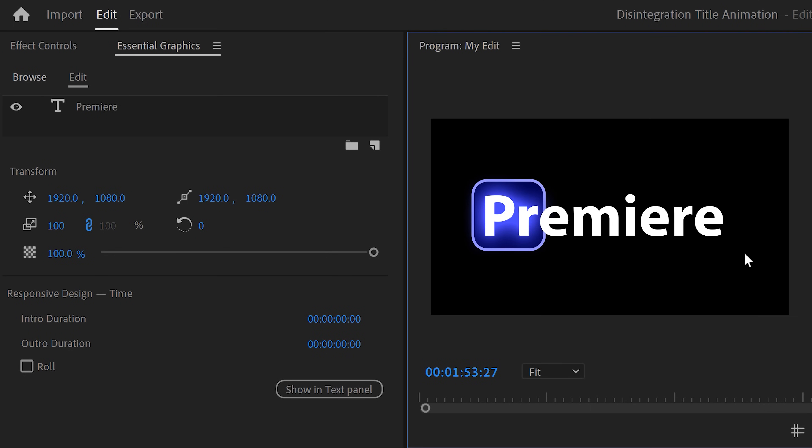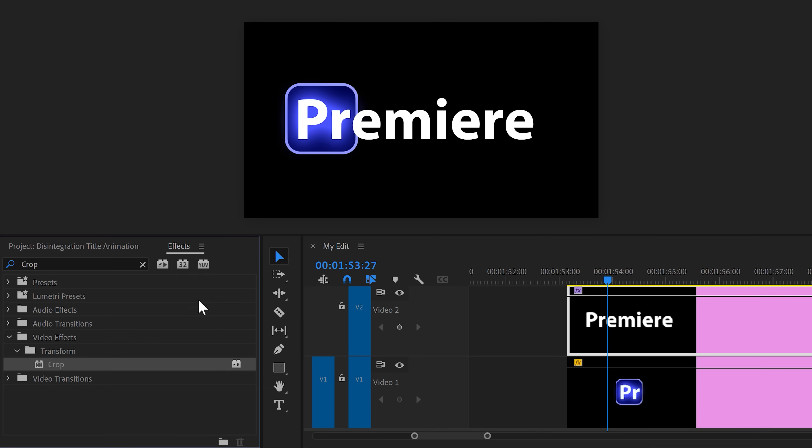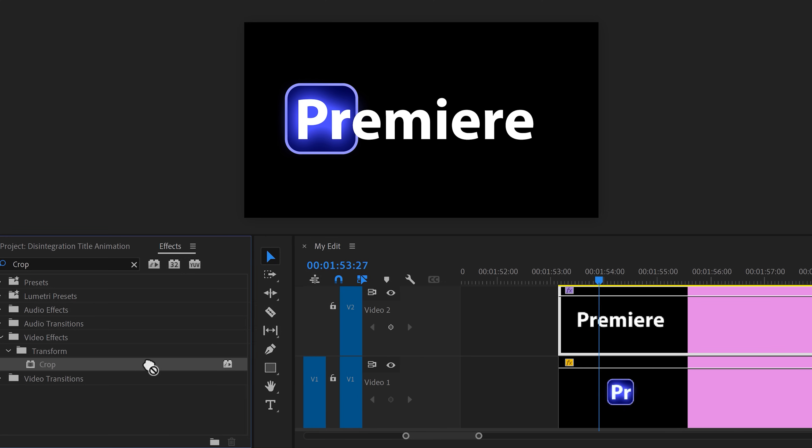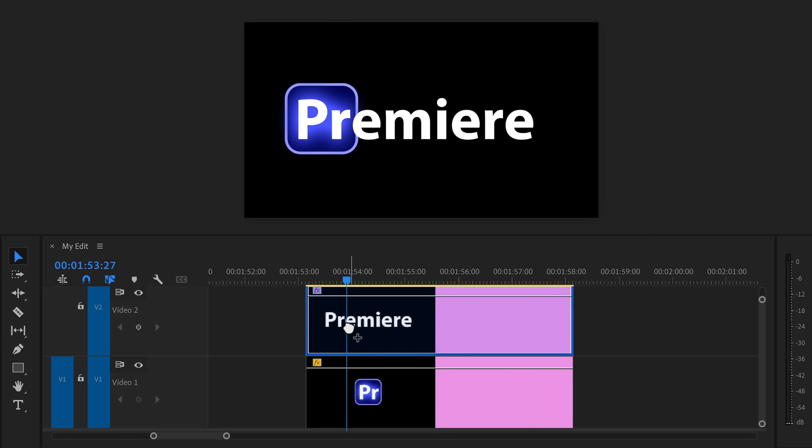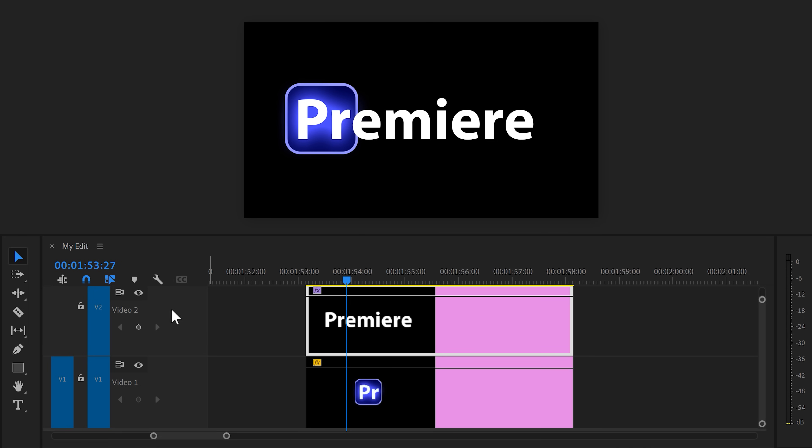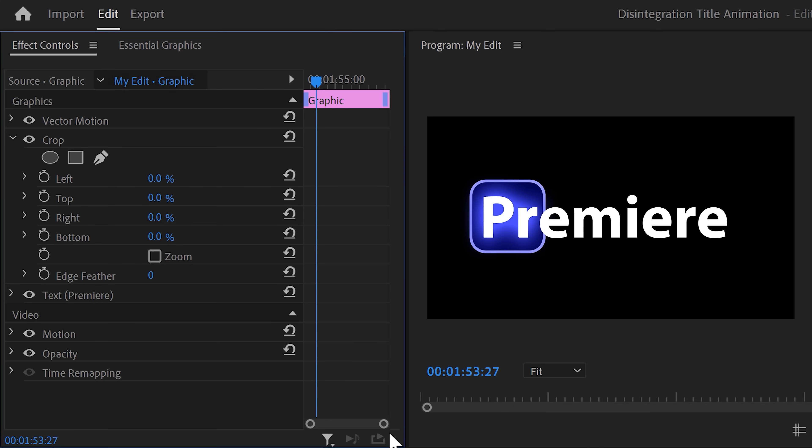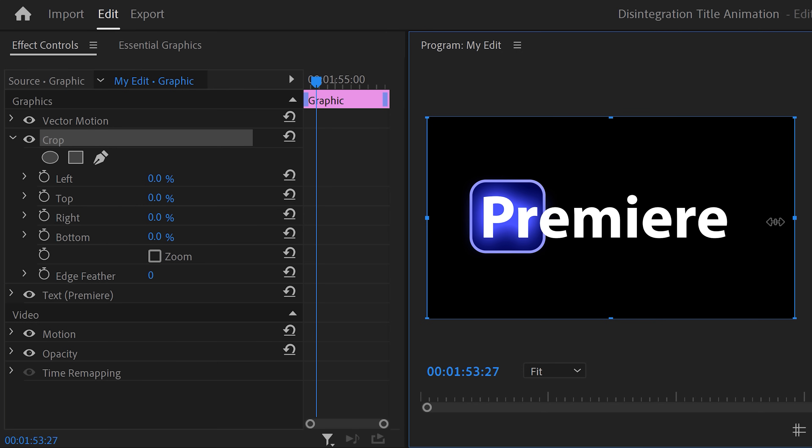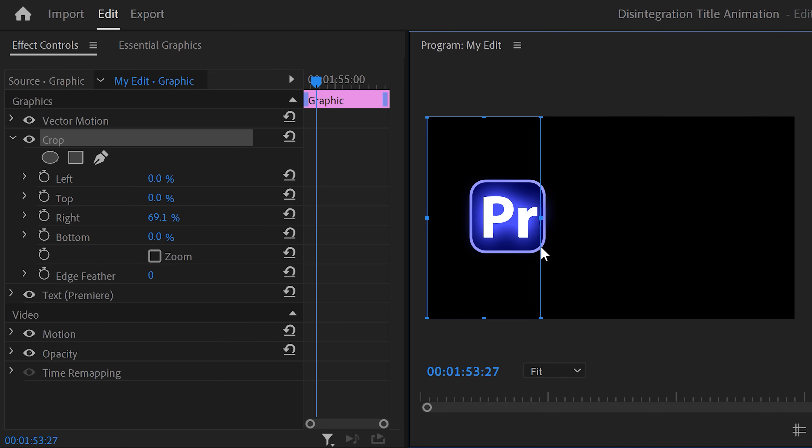Next, we're going to get rid of this part of Premiere to complete the logo. To do that, go to the effect library and find the crop effect. Then drag it on the text layer. Now head over to the effects controls and find the effect. Select it and now the crop lines will appear in the program monitor. With the right side, crop the text layer so that only P and R is visible. Awesome!